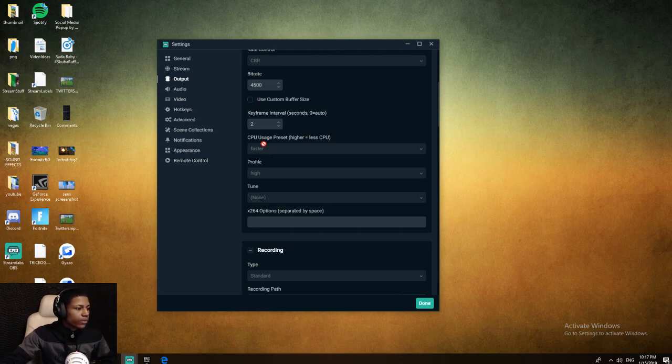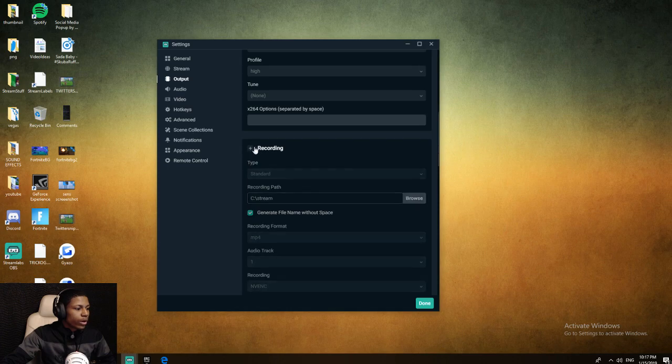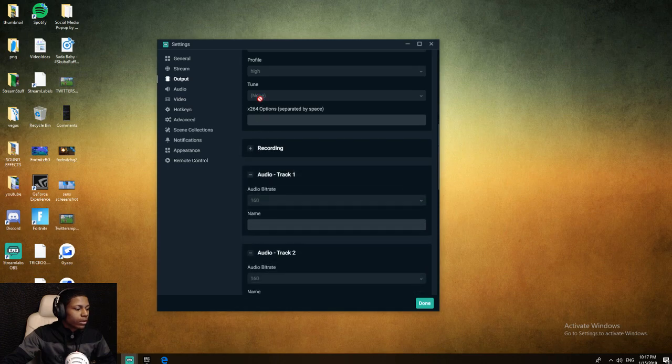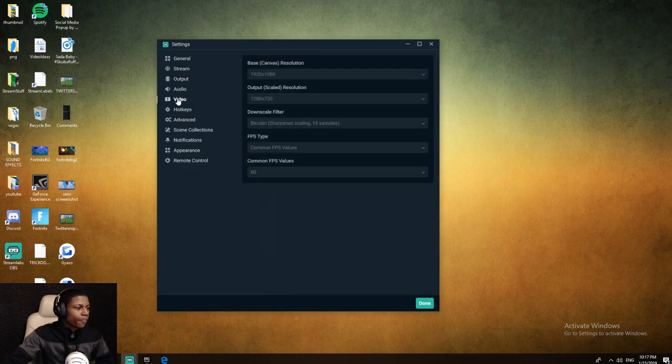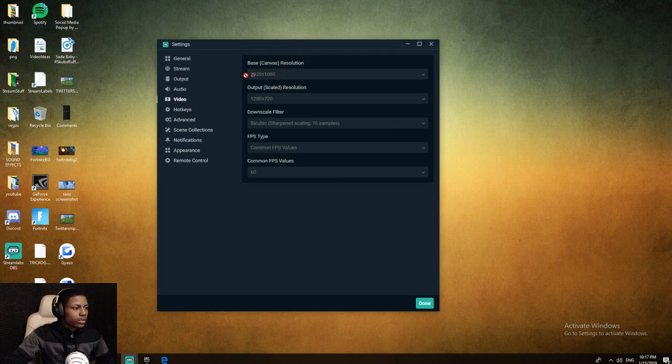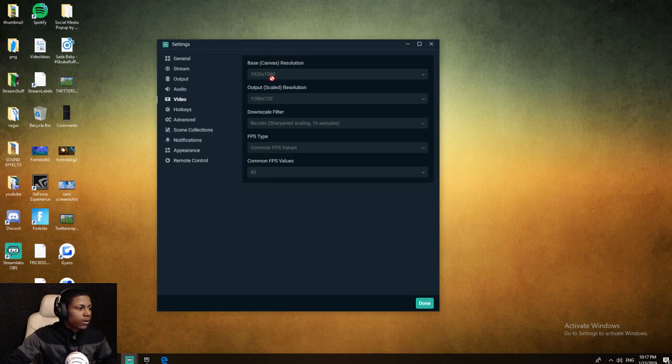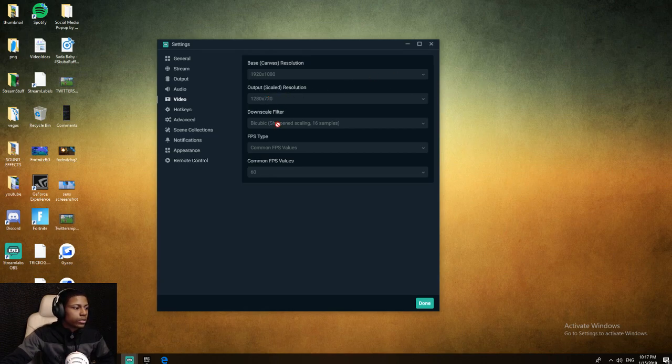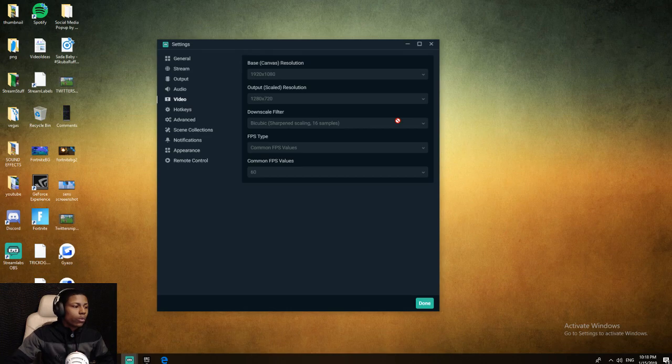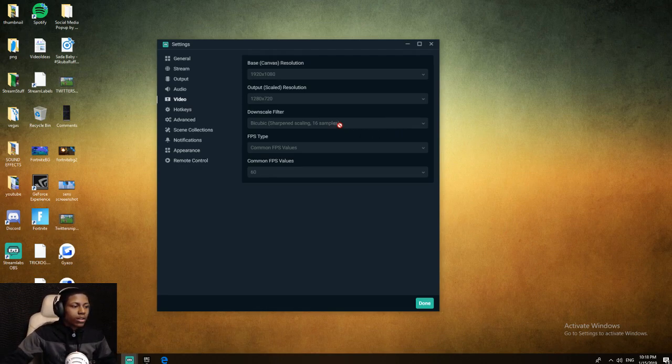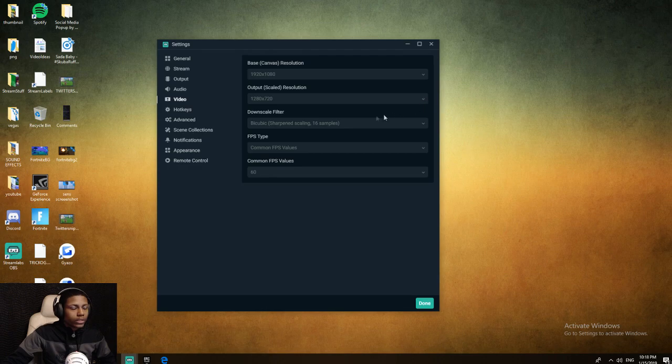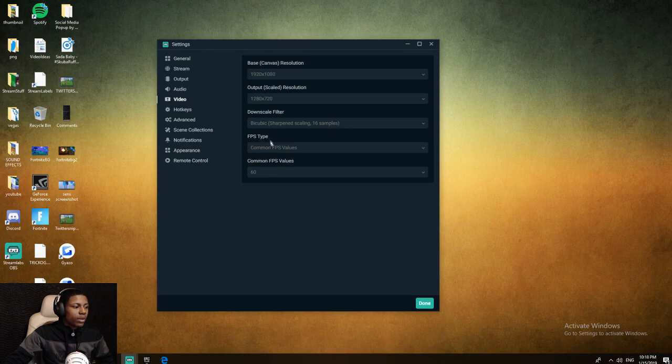Very fast, keyframe 2. The recording is irrelevant unless you're recording - I'm not doing a video on recording. 1920 by 1080 camera resolution, 720 resolution. My downscale filter is Sharp 16 samples, which makes it look as crisp as possible when it's downscaling without being so blurry. FPS type common, FPS value 60 FPS.